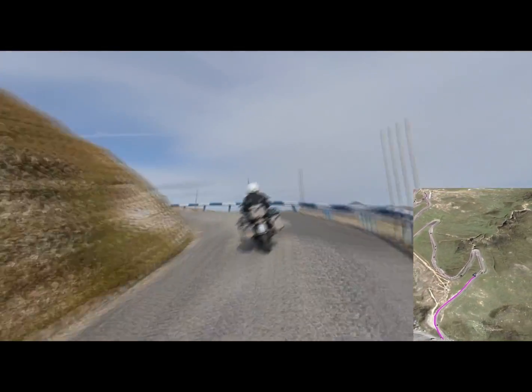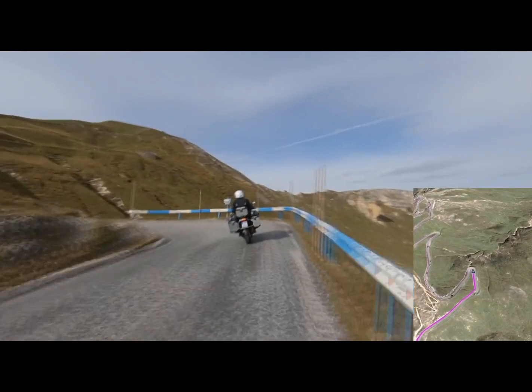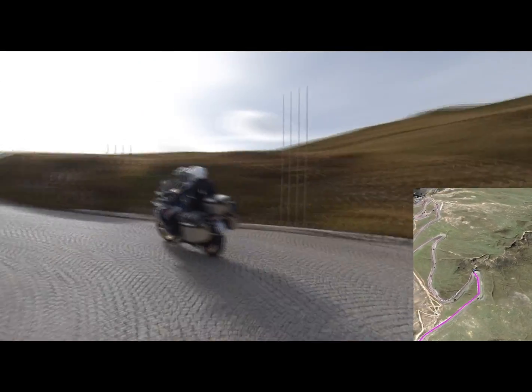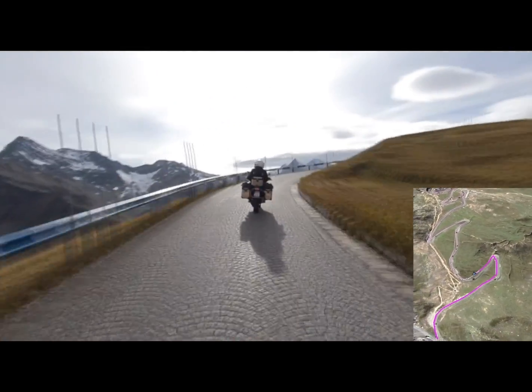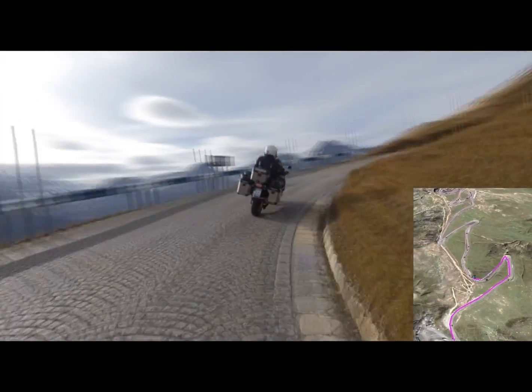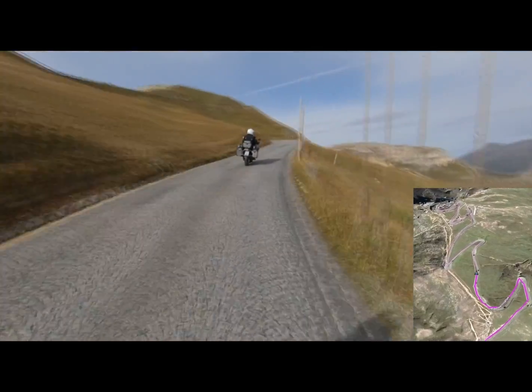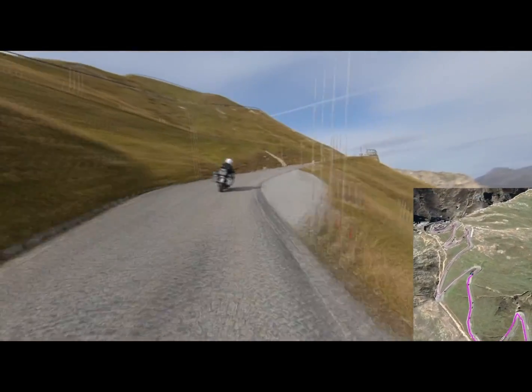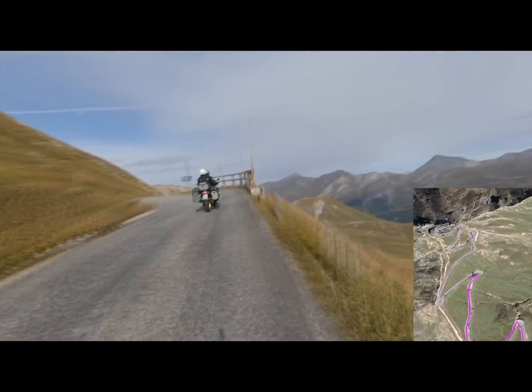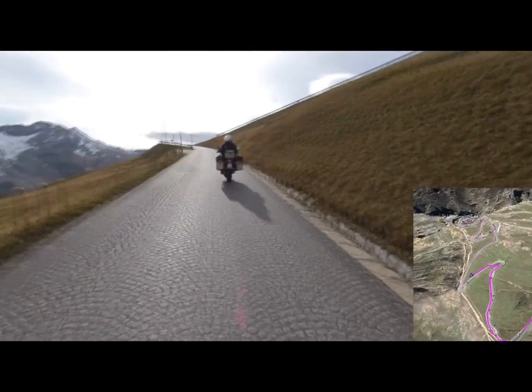While making this video with the inset map that looks like a GPS route, I learned a few things about Google Earth and a few tricks. I'd like to share those with you in this tutorial.